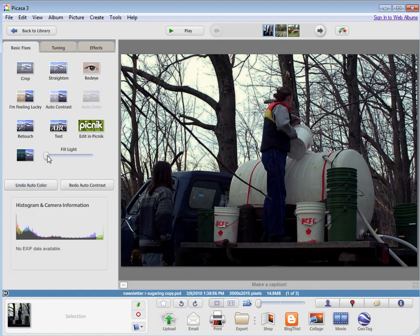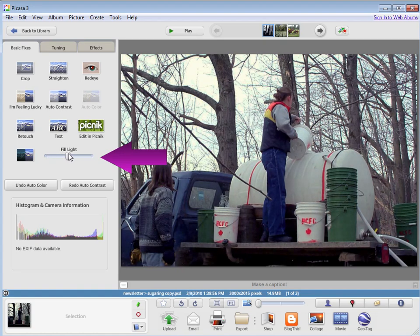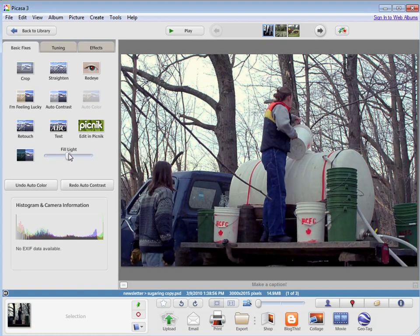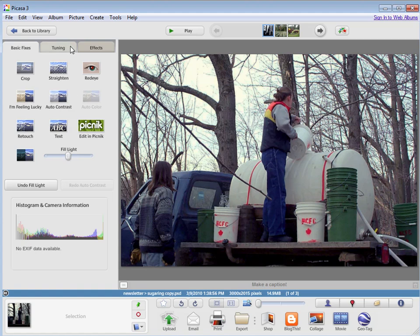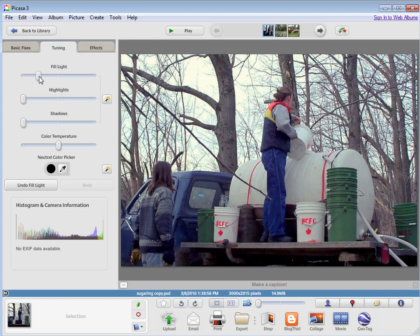You also have this fill light slider, which basically raises the brightness a little bit. You can try that. If you want to fine tune your image a little more, you can go to the tuning tab here. Again, we've got our fill light slider to brighten it up a little bit.